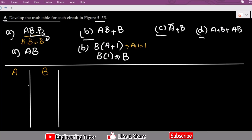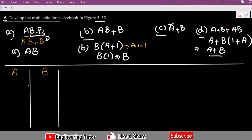Similarly, the others will remain the same — there is nothing to simplify — but for Part D I can also take B common. Here it will be A + B(1 + A). Since 1 + A is 1, I will get A + B. So the output of Part D will be A + B. That is the simplified version by taking B common, which gives A + B.